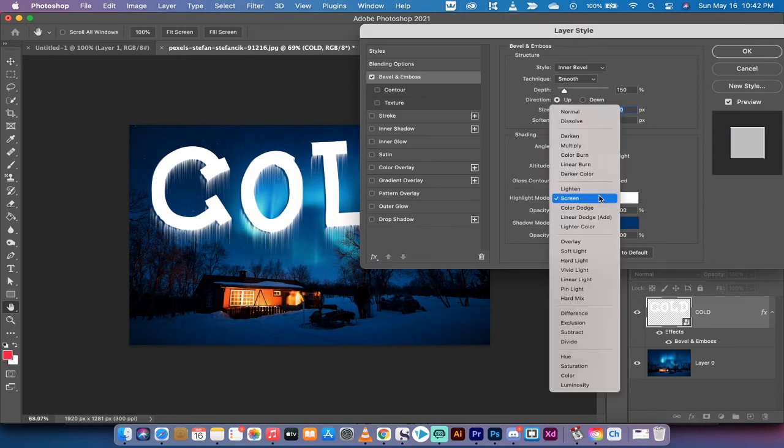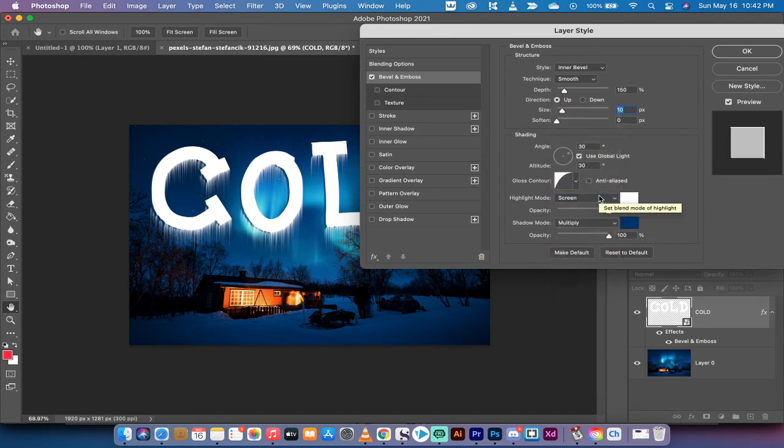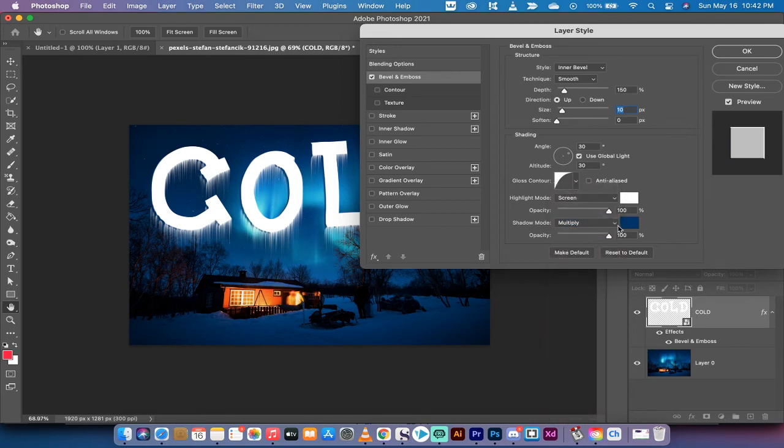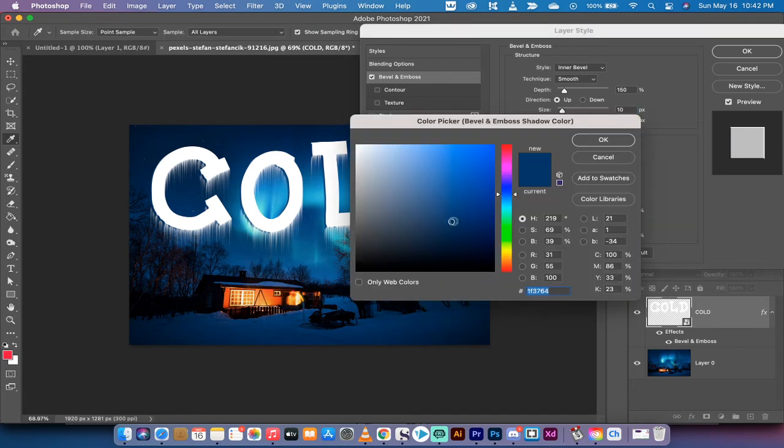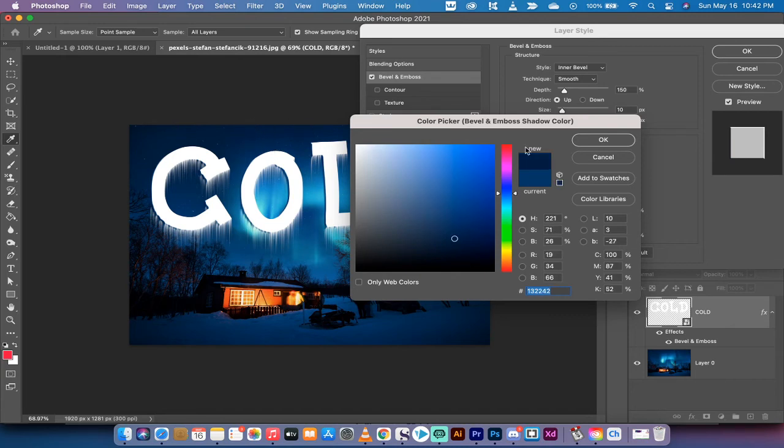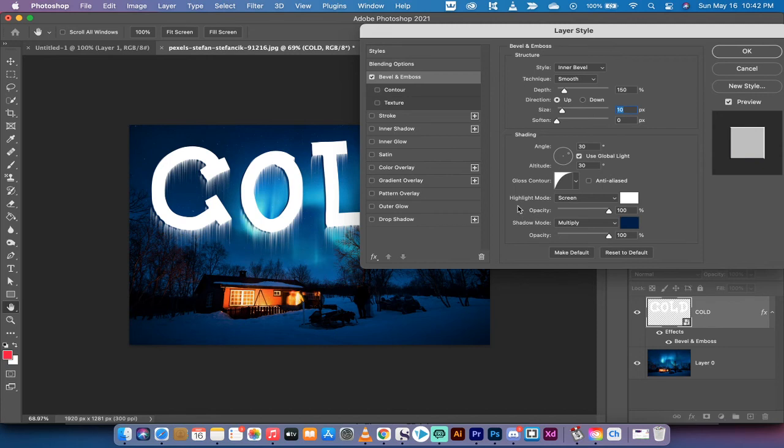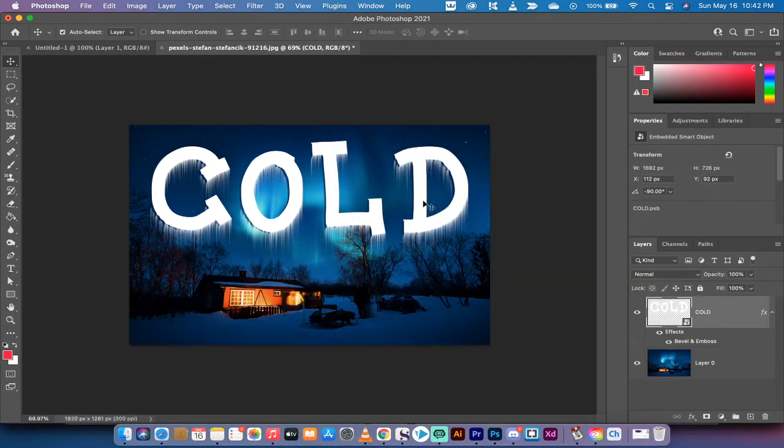For the highlight mode I've set it to screen, it works quite well for this and of course the color is white. Then for the shadow mode I've set it to multiply, but do note that when I click on set color of shadow what I've done is when I hover over the image I've selected a dark color from the image. I like the darker color here and then I hit okay, and that way the shadow color is coming directly from the image.